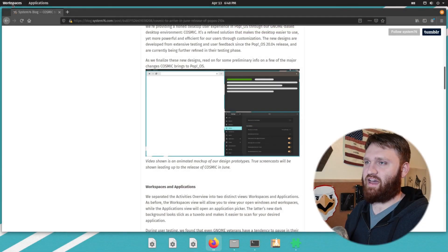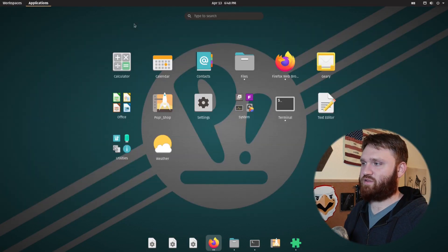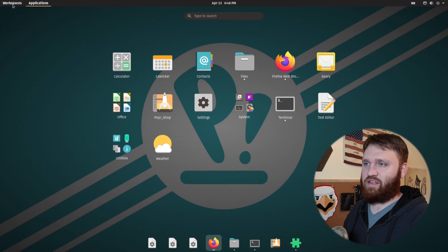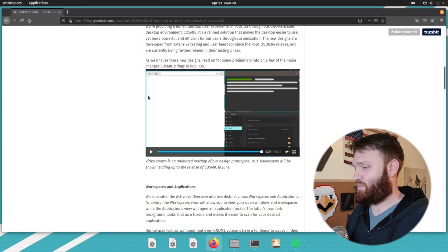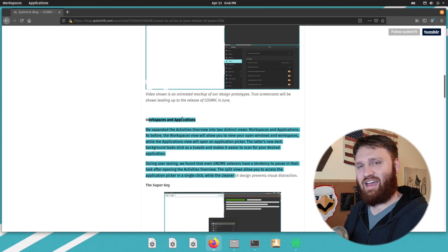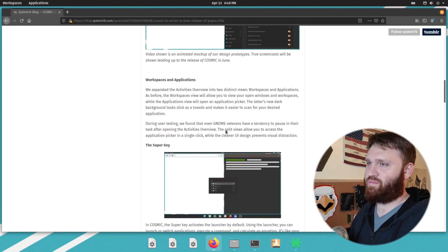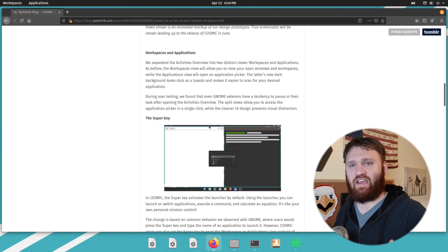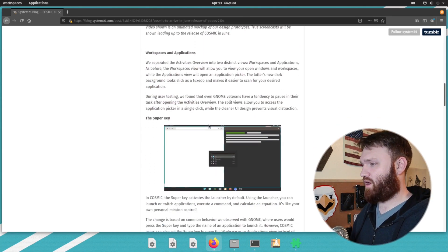And up here you see we have workspaces and applications and two separate little menus up here on the top. So that is part of it. As you can see right here, they went ahead and separated that out and that should make actually navigating the system much more fluid.